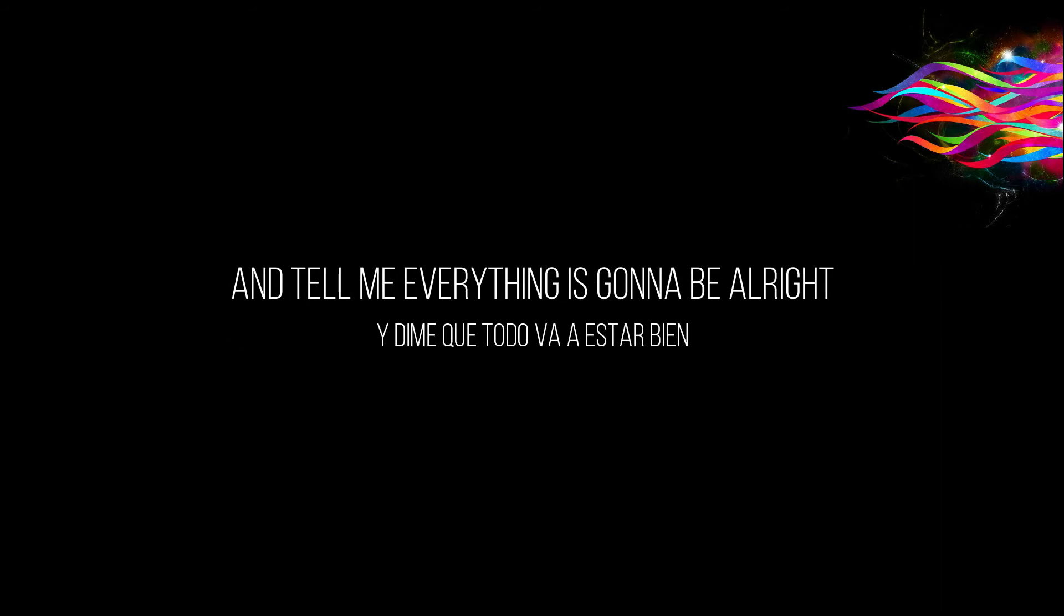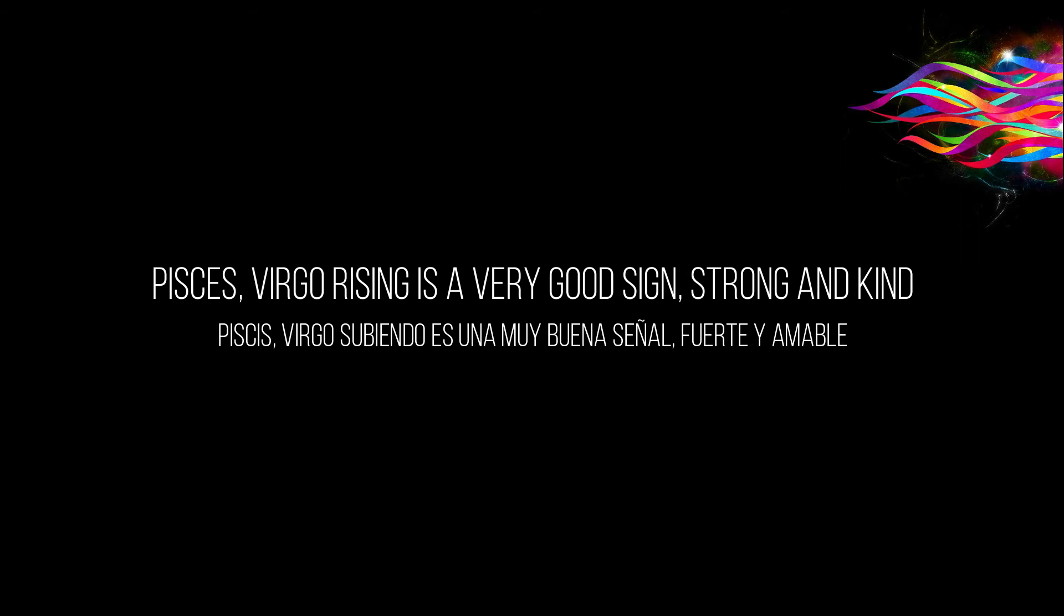And in the morning when I rise, you bring a tear of joy to my eyes and tell me everything's gonna be alright. Pisces, Virgo rising is a very good sign, strong and kind.